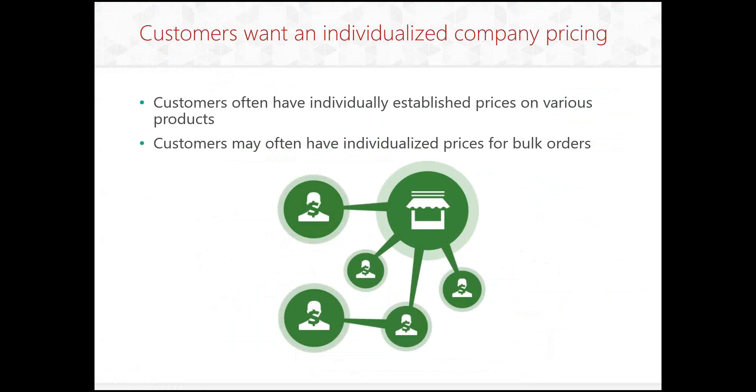So first off, customers want individualized company pricing. Customers often have individually established prices on various products. During the demonstration, we'll discuss some sugars, and we'll be able to see individualized pricing on there between two different companies. So companies may have negotiated different prices for different products. Customers may often have individual prices for bulk orders as well. So they may order 10 of a particular product or 20 of a particular product. And they'll have special negotiated prices for when they order 10 versus 20 versus 30. The price per piece will go down.